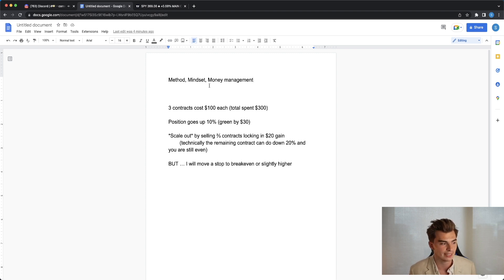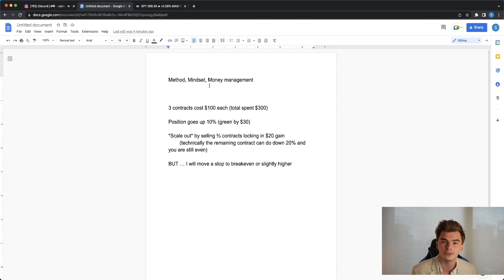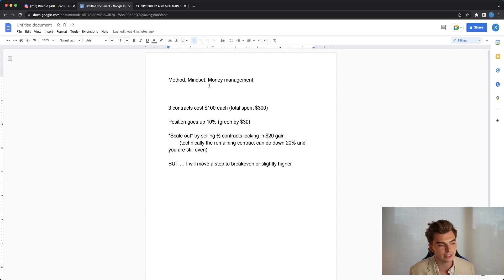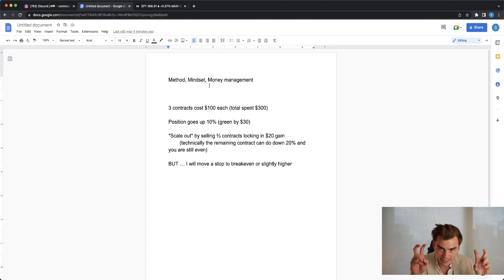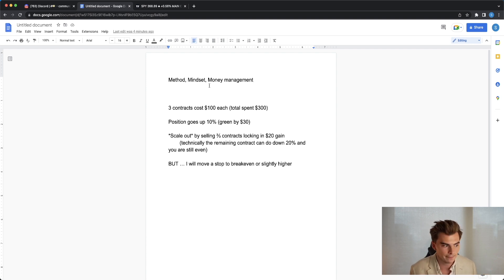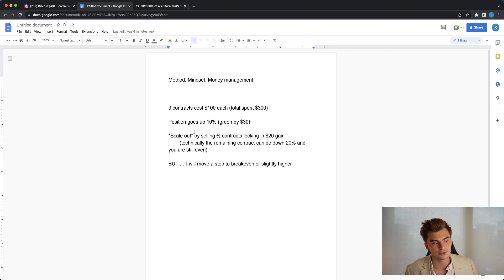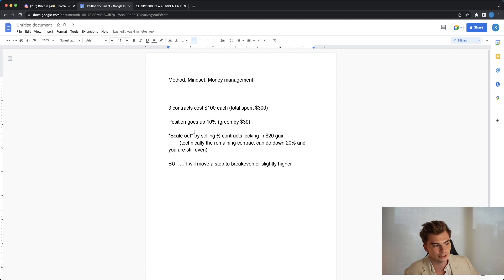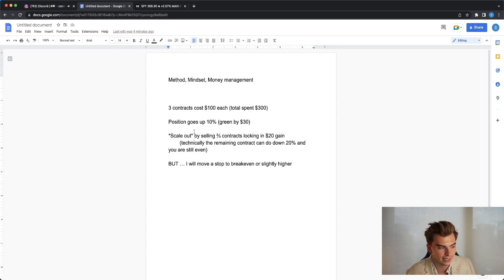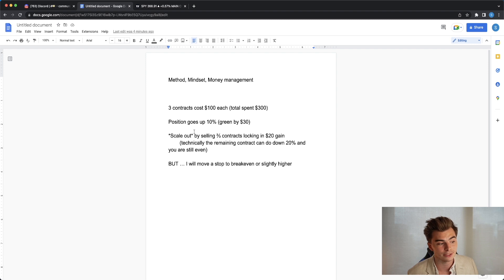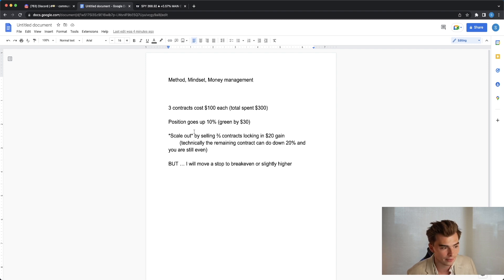So here's where we get into the next step. I personally like to scale out and essentially make it free in a little bit of a different way. You scale out by selling two-thirds of your contracts, two out of three of these contracts, locking in a $20 gain. Technically the remaining contract can go down by 20% total on that position and you're still green or you're still even.